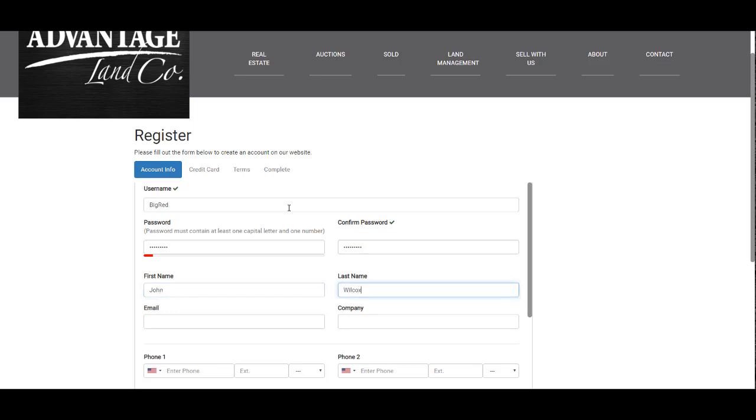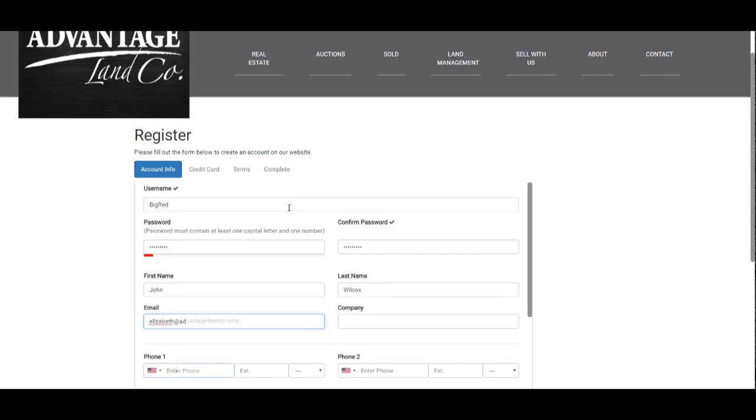You will then enter your basic information: your name, phone number, email, etc. When you are finished, click next step.